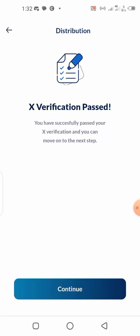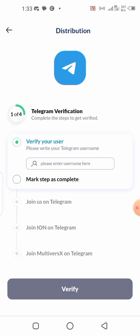The verification was successful. One tip: if it fails the first time because it doesn't recognize the link you copied from X, just give it a few minutes before trying again. That's what I did — the first time it showed the task wasn't complete, so I waited a few minutes, tried again, and it was successful. Now click Continue. The next step is Telegram verification — enter your Telegram username and mark that step.